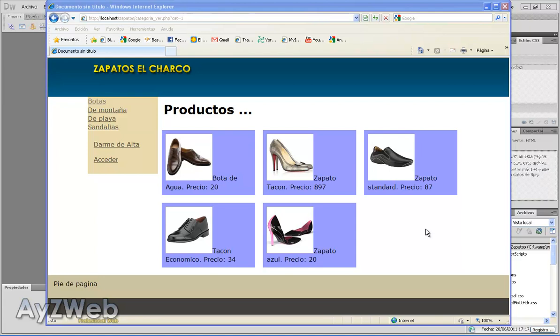Hello and welcome to chapter 21 of the video tutorial how to set up an online shop with Dreamweaver and PHP. This is chapter 21, so let's see what we want.